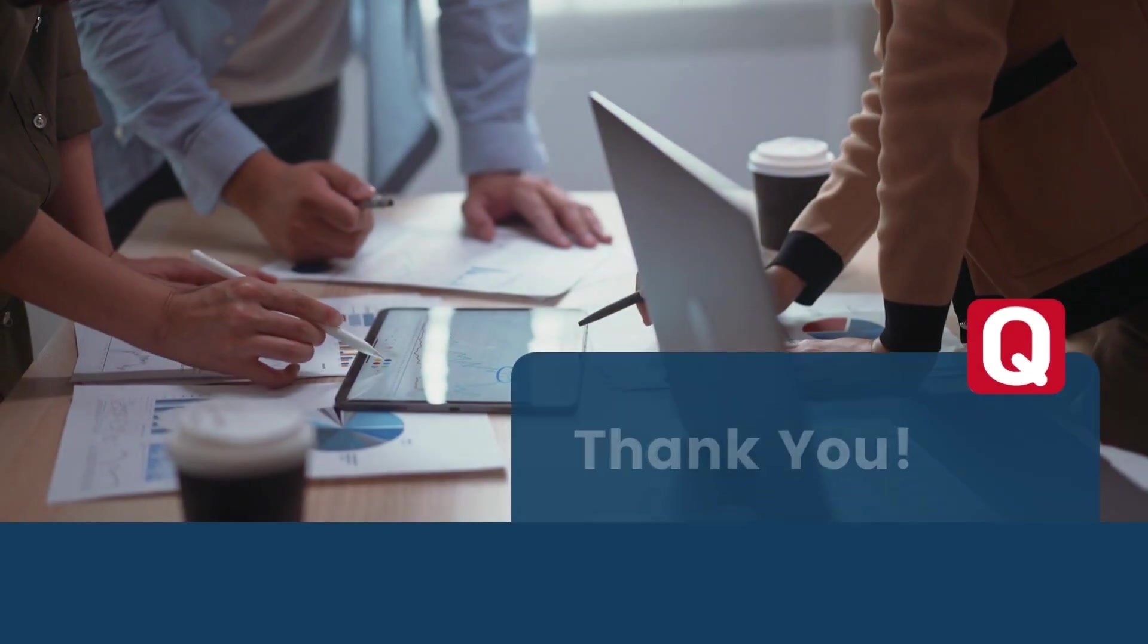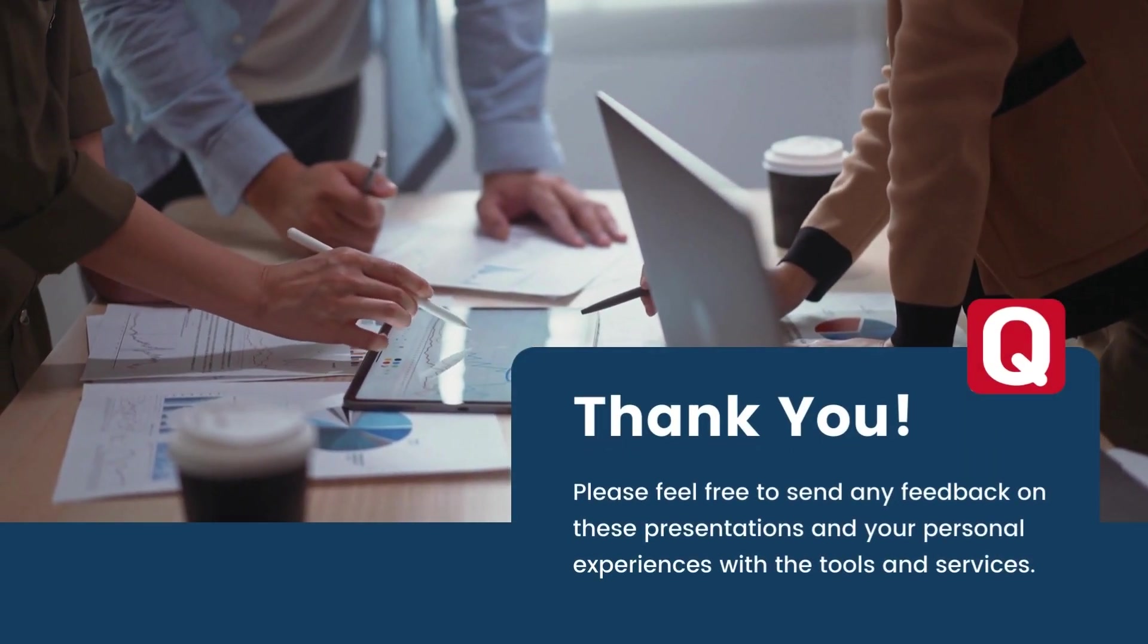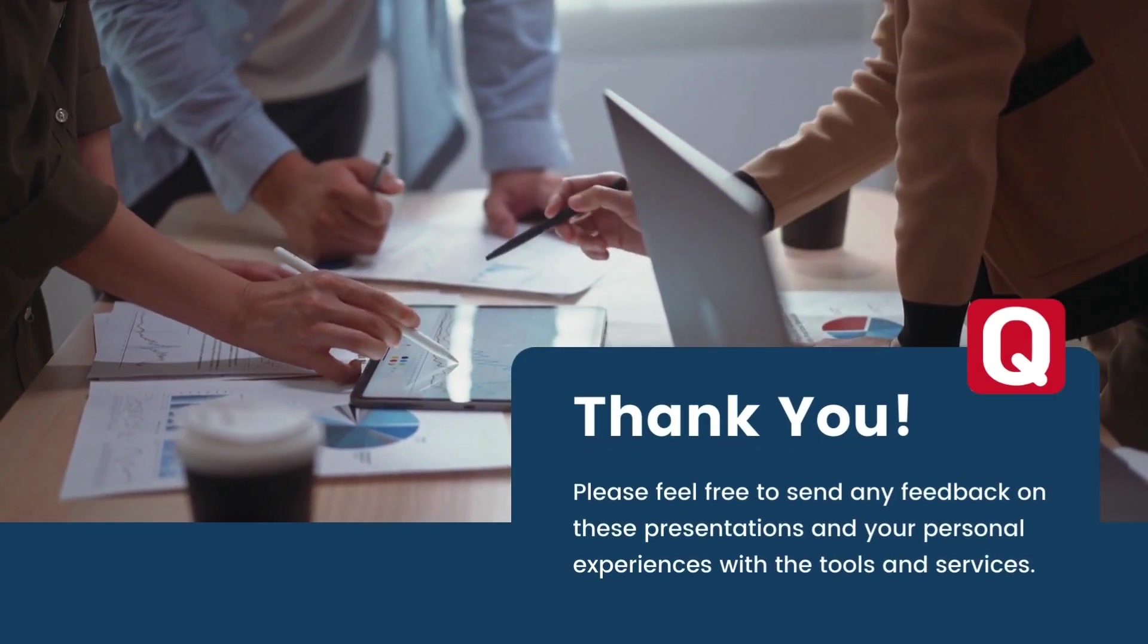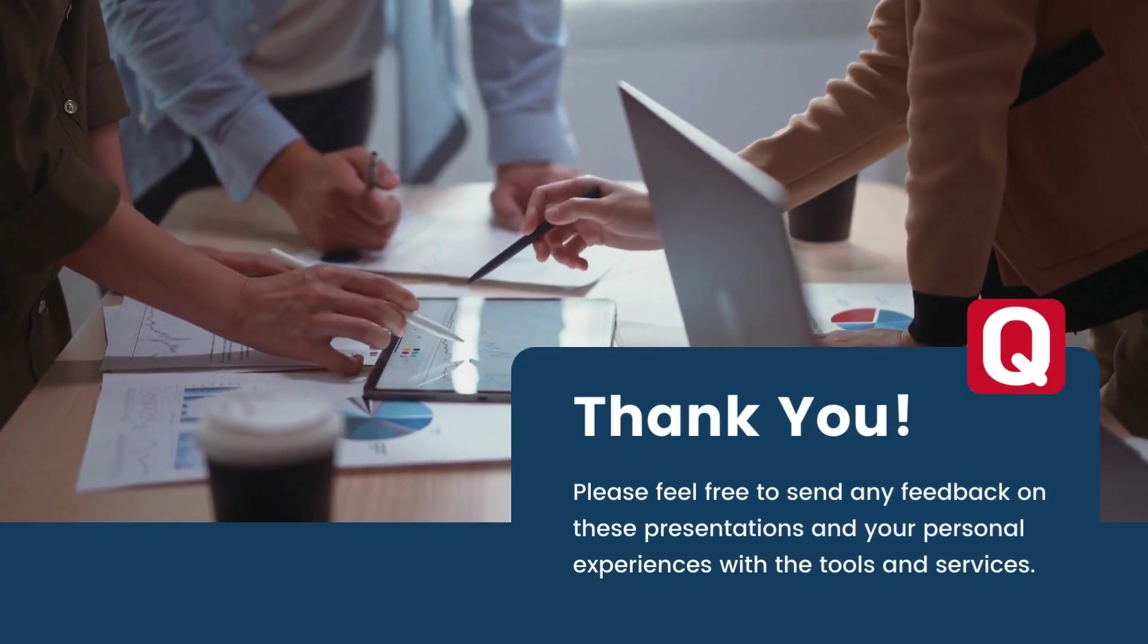This concludes my session on configuration items. Thank you so much.